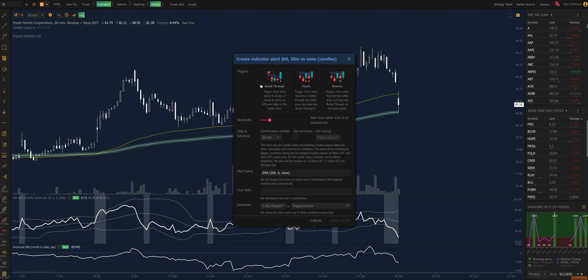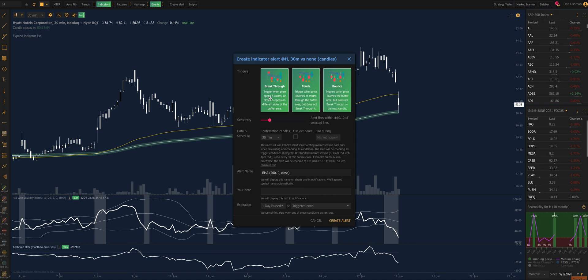It'll open this dialog box, which is our standard alert dialog where I can select the trigger condition. In this case I'm going to select all three: breakthrough, a touch, and a bounce. It also allows you to select a sensitivity zone, which is like a buffer zone for touch and bounce that will let you know when price gets close but doesn't actually reach the level you're watching.